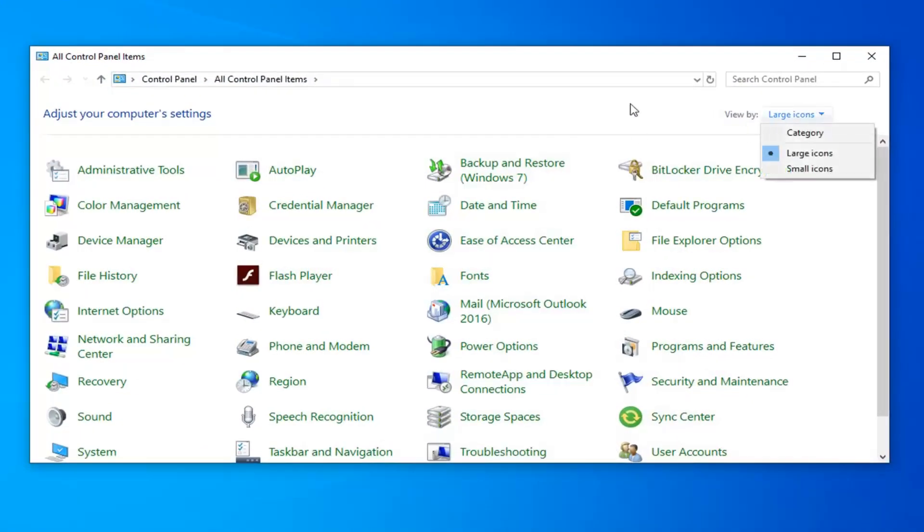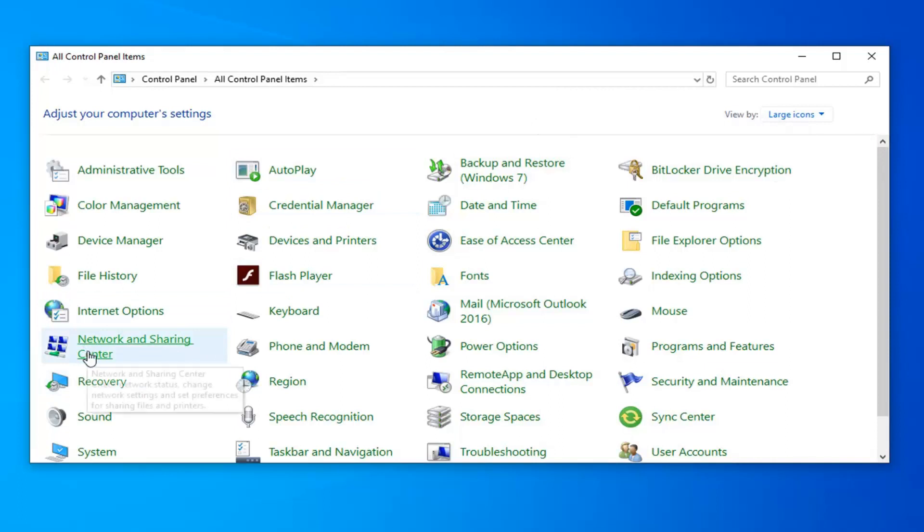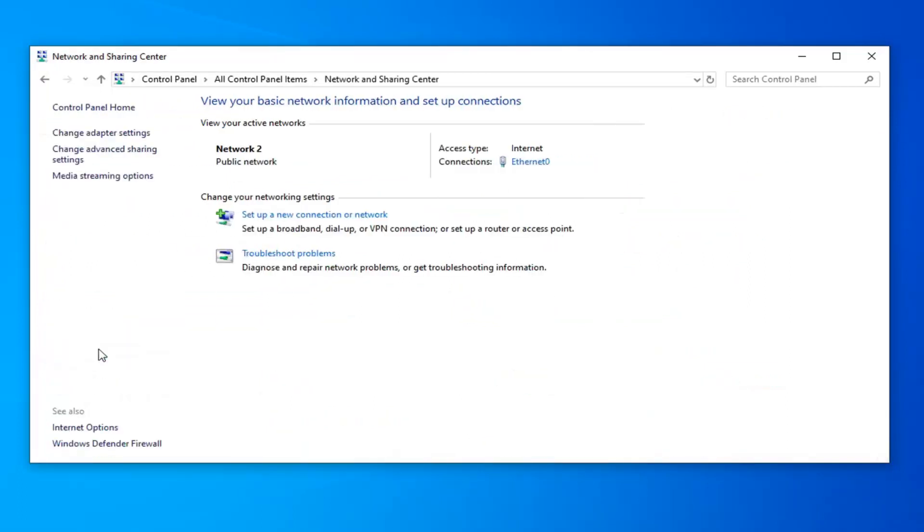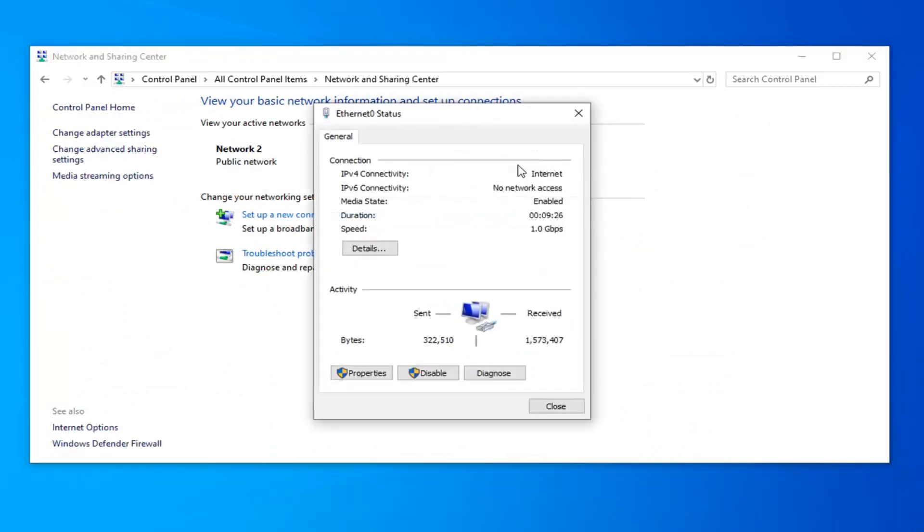Set your view by to large icons and then select network and sharing center on the left side. Underneath internet you want to select whatever is in this hyperlink here. Go ahead and just left click on that.